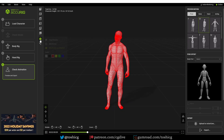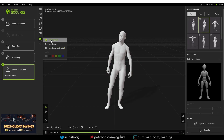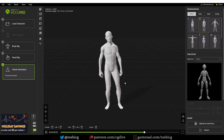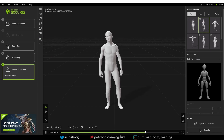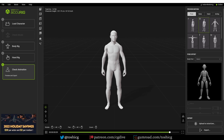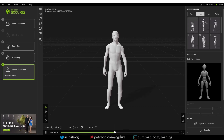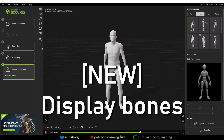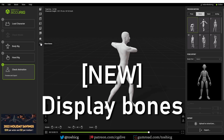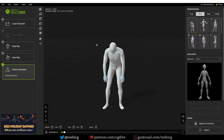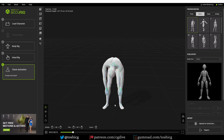I'll switch to Final Render, and you'll see that the character has been rigged with the nice deformations that Accurig tends to produce. There's also another new button here — if I click it, that will display the bones that are actually used to animate this character.